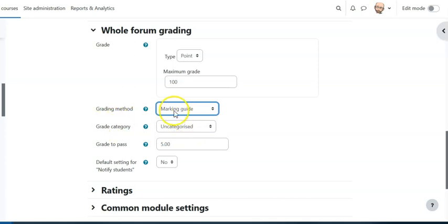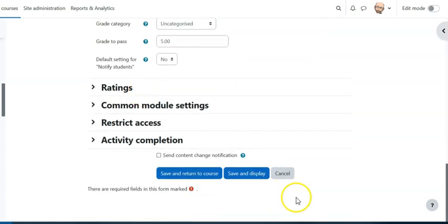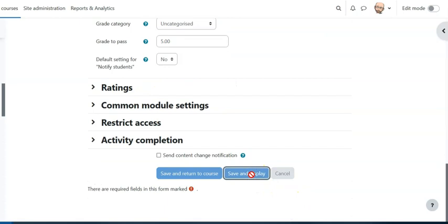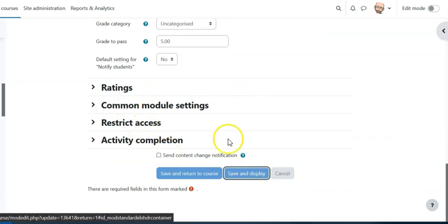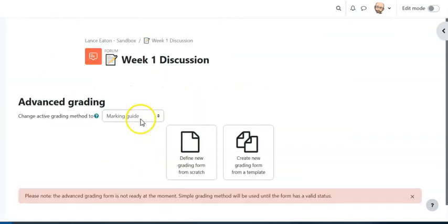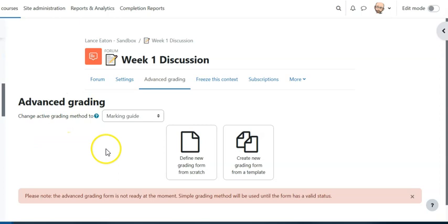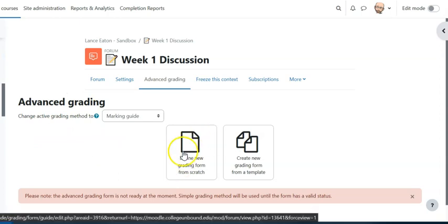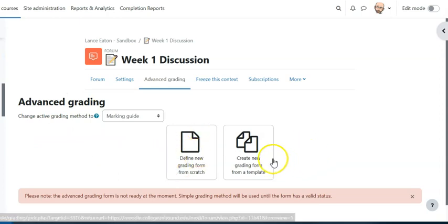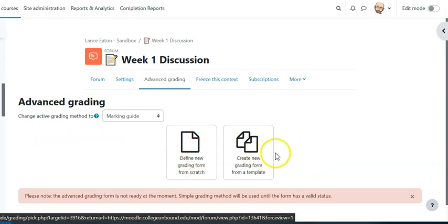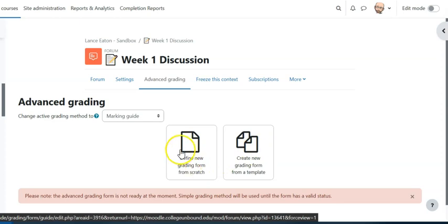Alright so I'm gonna say marking guide and then I'm gonna do save and display. When I do this the first time it is going to bring up a screen like this that says advanced grading. And all that means is you now actually have to build out the marking guide. So you may already have marking guides that you've created. Once you create one you can usually use that for all of your discussions in a course or across courses. But in this case let's build it from new. So we're gonna define new grading form from scratch.